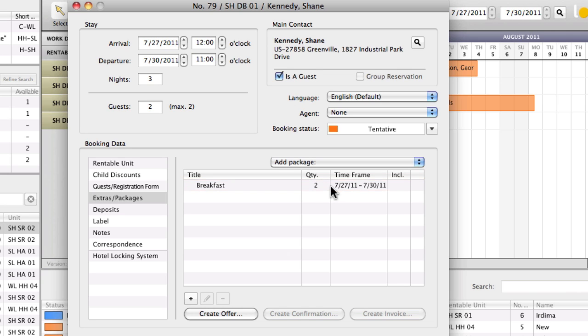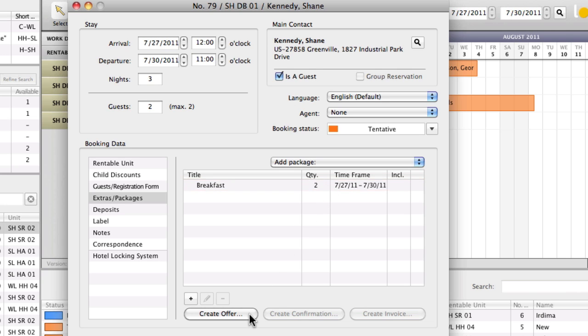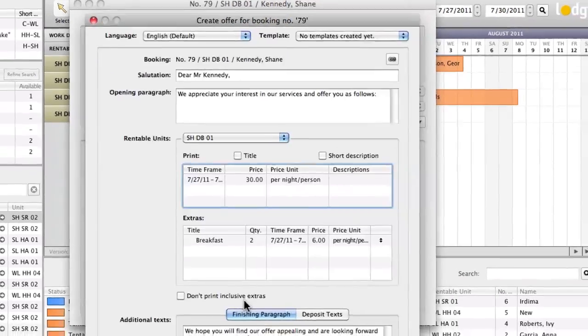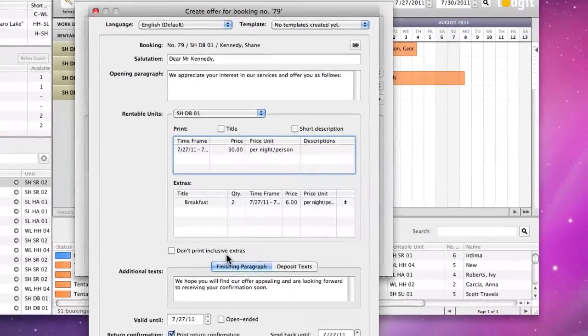With a few clicks, you can create an offer. Press the create offer button at the bottom.